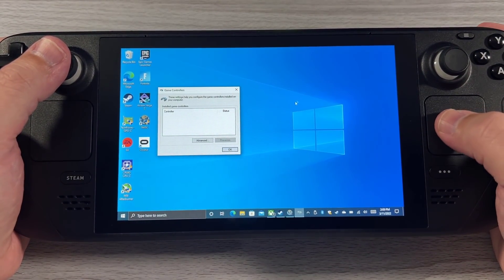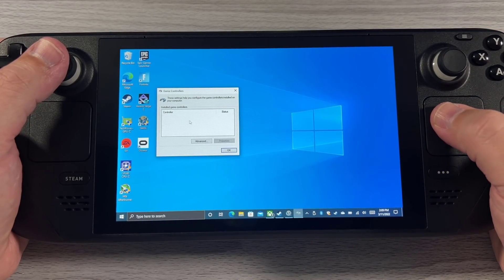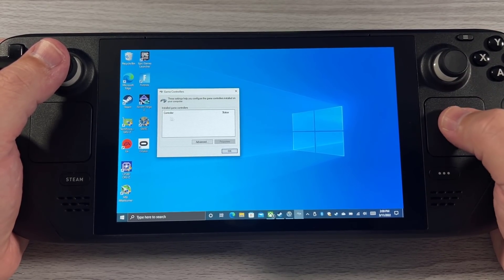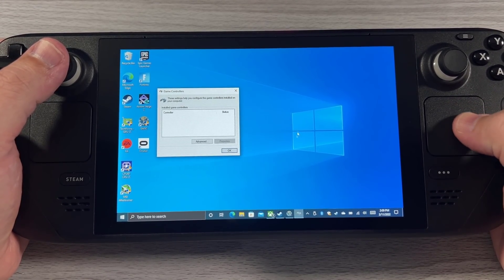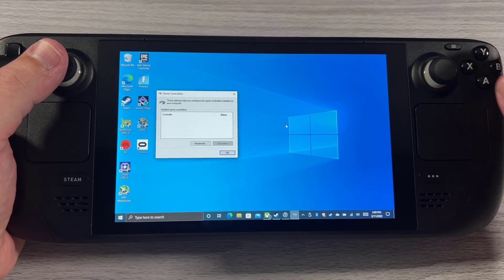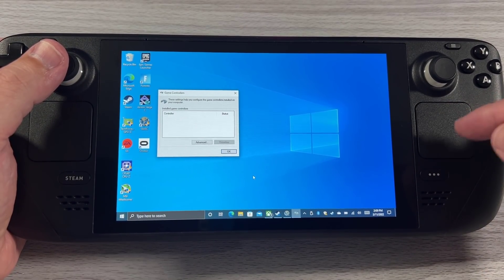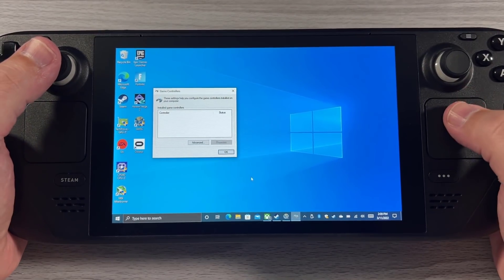So that was Game Pass and I had a few things installed. If we take a look at game controllers, this is what Windows sees — Windows sees no controller whatsoever. You can see that I'm moving around just fine. What's actually happening here is that Windows sees this as a mouse.